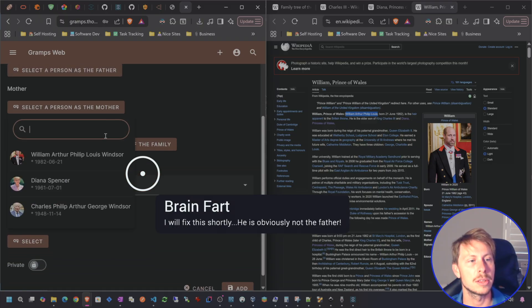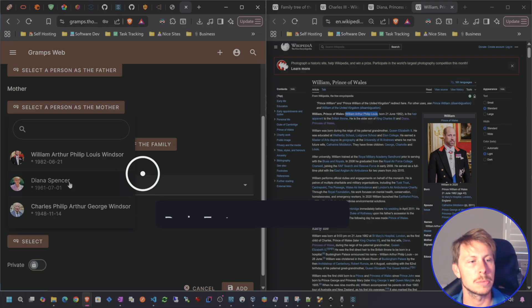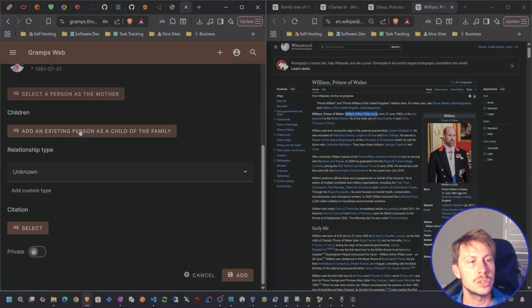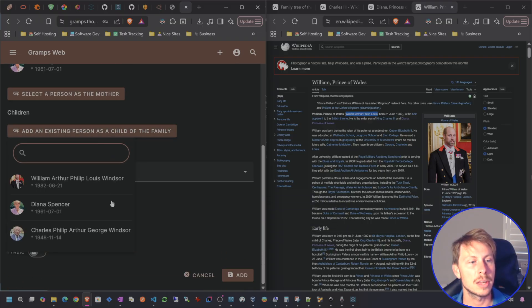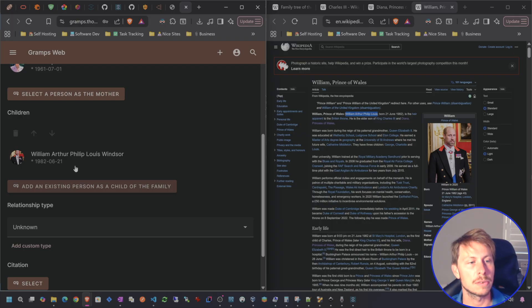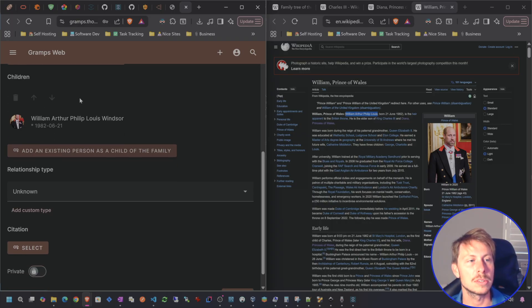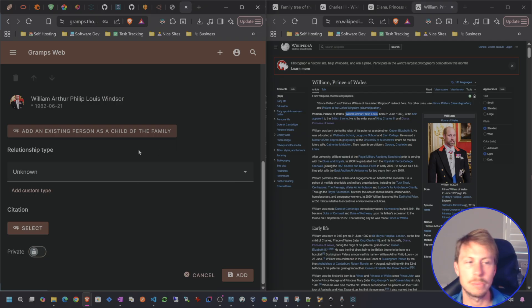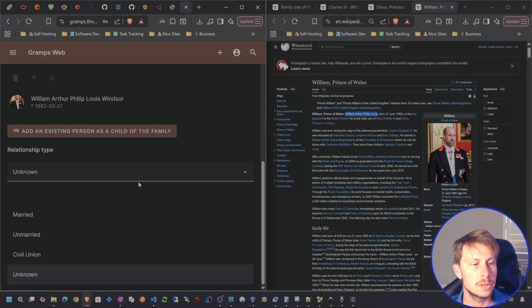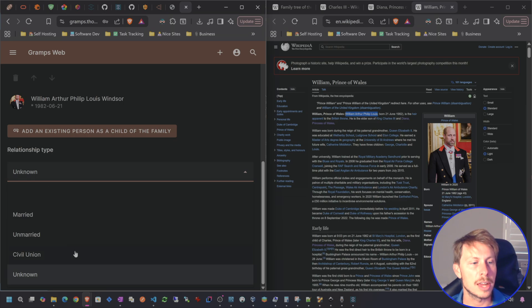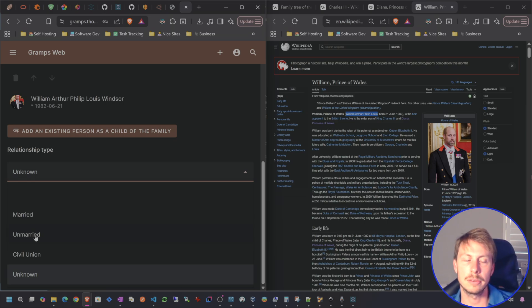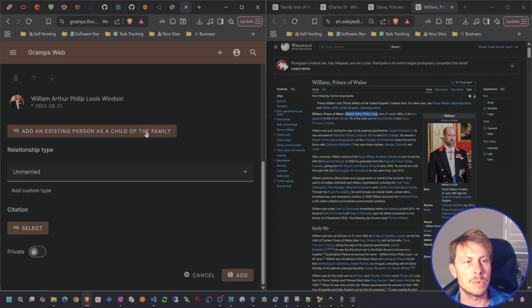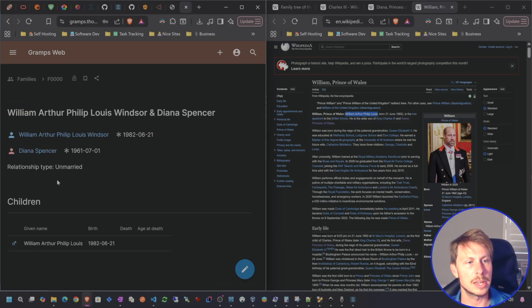And we're going to select Prince William as the father and the mother is going to be Princess Diana and then children. We're going to select all of the children that we have created. Of course, I only created one, but we can add more people later if we create Prince Harry in here. So the marriage type would be unmarried because they got divorced. So they are unmarried, even though we can still have a wedding date in there.